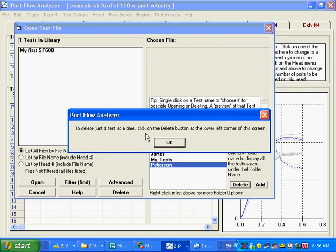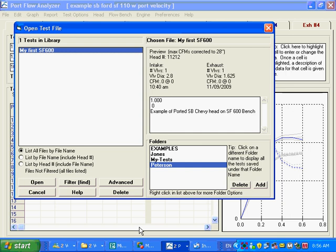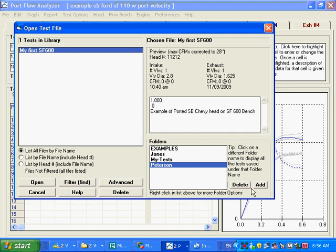To delete just one test at a time, you click on here, and then you just delete the single test. You can add a new folder here, that's another container for you to start putting your tests in. Maybe you've got a new customer you just got. You want to make a new folder for them.